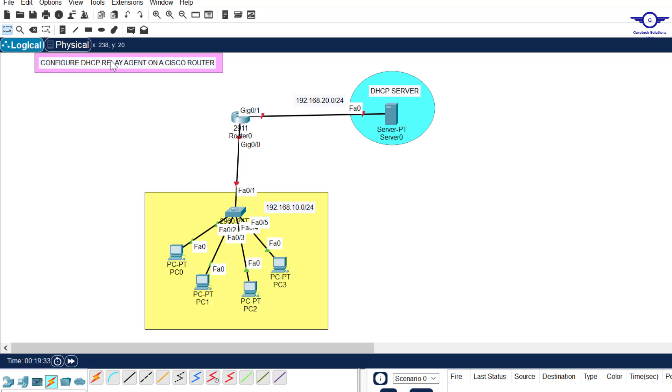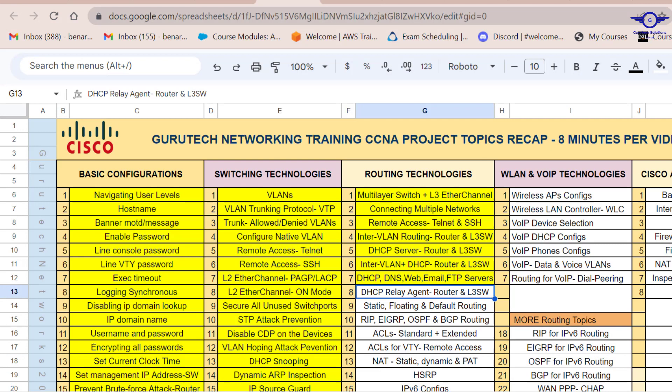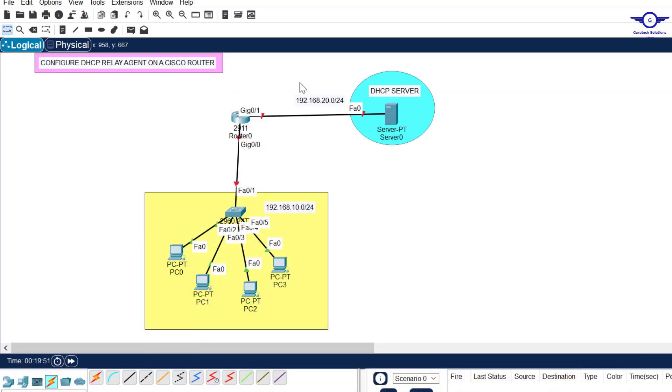Before we can proceed I will open our Google spreadsheet and let you know that today we're in number eight part one DHCP relay agent on router. How to configure DHCP relay agent on a Cisco router.